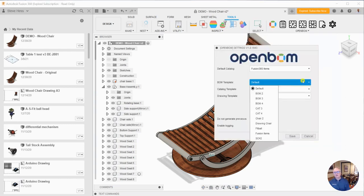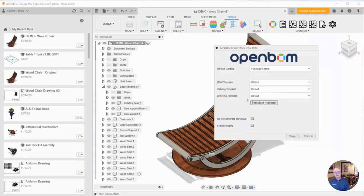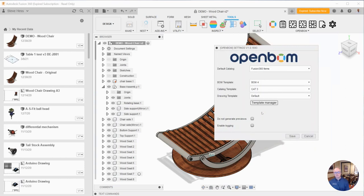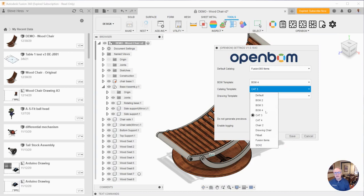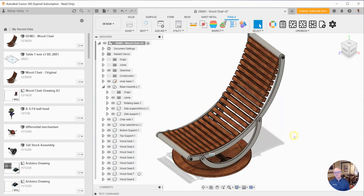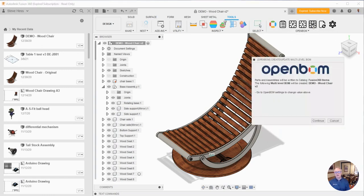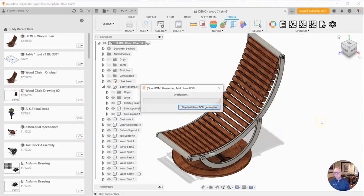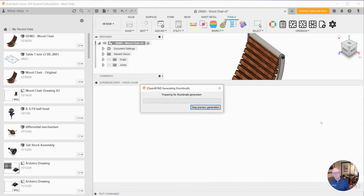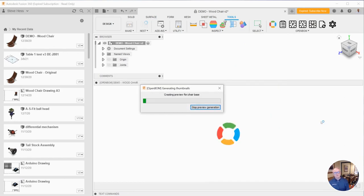And then finally I'm going to set my BOM template to be BOM 4 that we just created and my catalog template to be cat 4 that we just created. Okay let's save our settings and build our build material. Again keep in mind that this BOM or any others that use these properties don't yet exist in OpenBOM. So this is best done right when you first install the add-in.